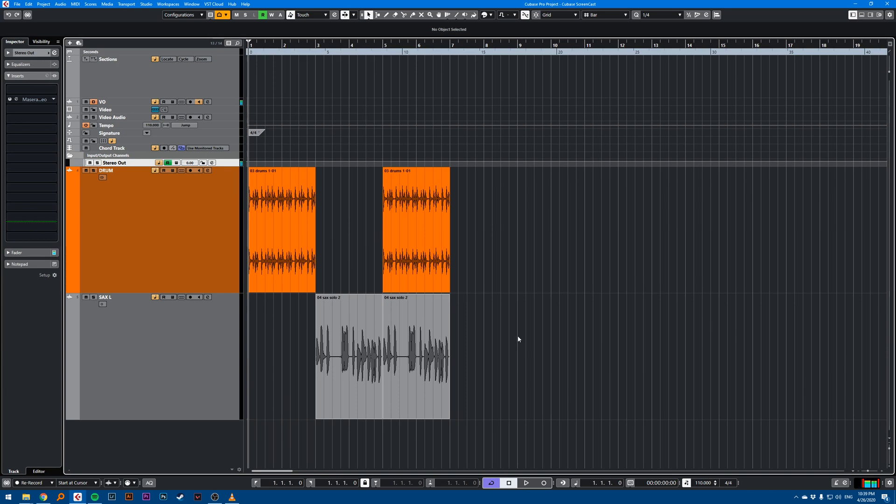Hi, this is a Cubase quick tip video on how to use marker tracks. I like to use marker tracks to export my songs and to loop certain sections of songs.